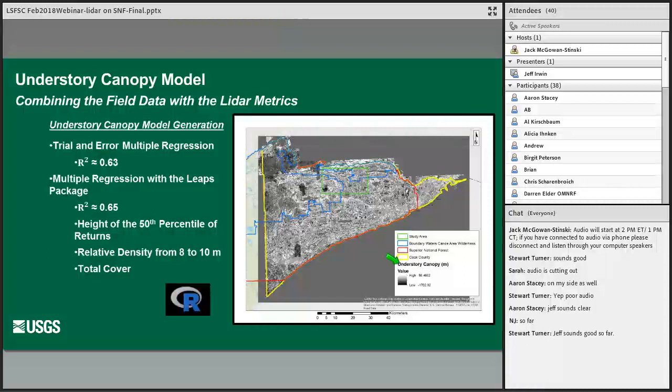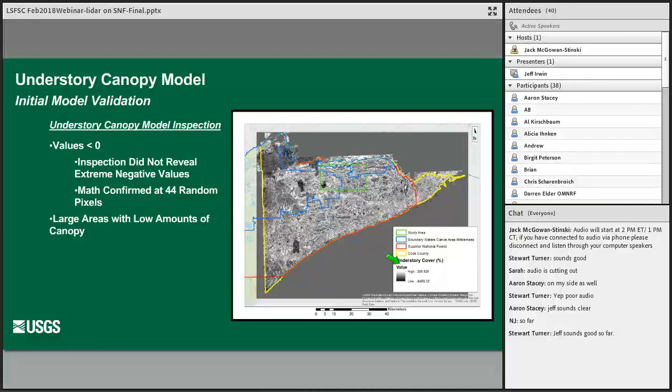We output the model spatially as an understory cover model. You'll notice that the range of values, which you would expect to be from 0 to 100%, ranges from about negative 8,500% to almost 300%. The high values were not necessarily a huge surprise given that the cover line intercept method can have transects with greater than 100% cover. Inspection of the model did not reveal any pixels with those extreme negative values, and the map was confirmed at a selection of pixels. Looking at the spatial patterns revealed some large areas where the understory was low — up in the northwestern corner, and an interesting-looking rectangular area down in the southwest.